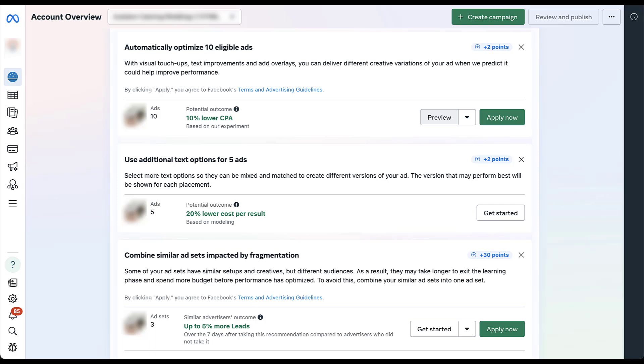Now, these other two options have a different button. They say, get started. Now, because this is asking us to add additional text variants, clicking get started is effectively going to open up the ad builder for you so that you can go in and add additional text creatives to those ads. That one's pretty straightforward as to what it's going to do.